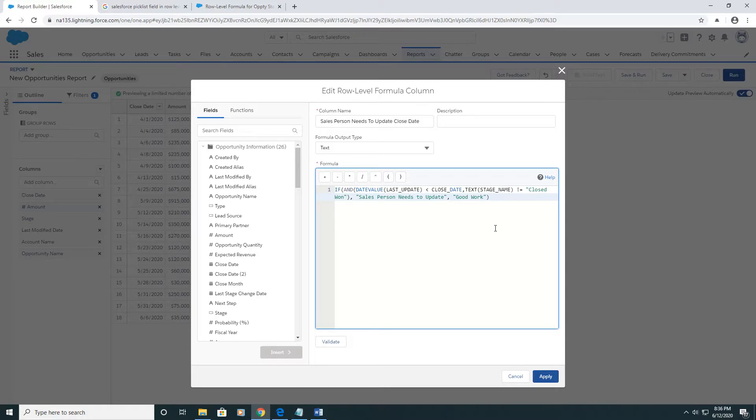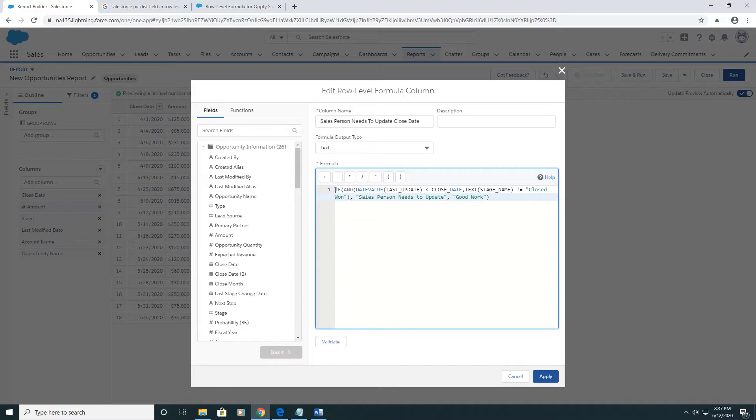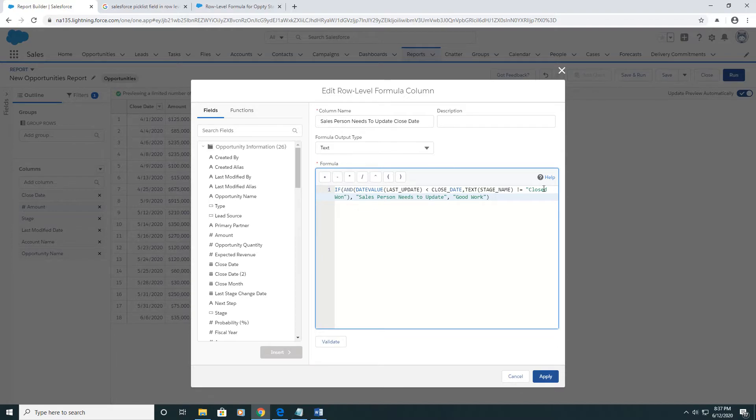And you can do logic just like you could do in Microsoft Excel. So if you know how to use formulas in Microsoft Excel, you should feel pretty comfortable here. This is basically saying if the last update is less than the close date, and the opportunity is not closed won, then the salesperson needs to update it. Otherwise, they've done good work.